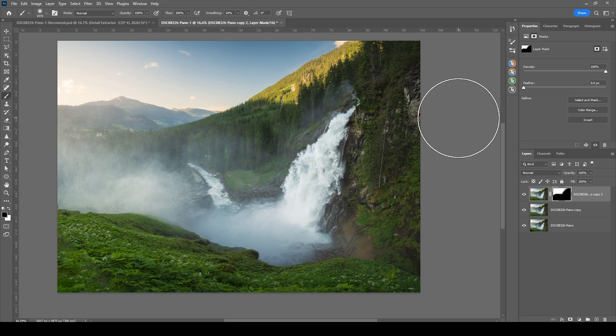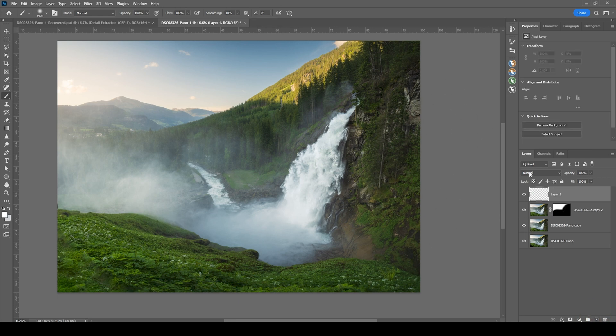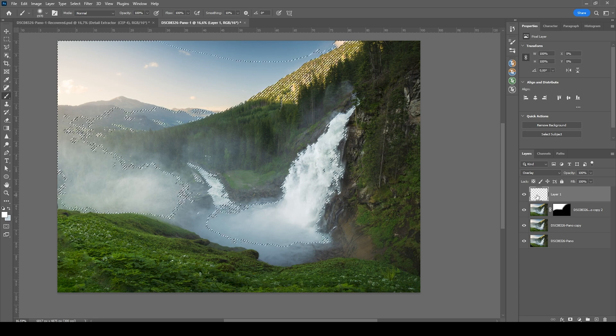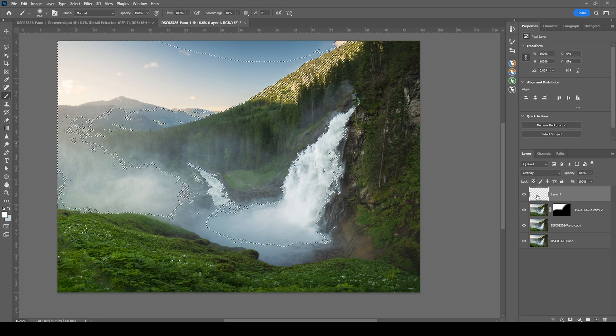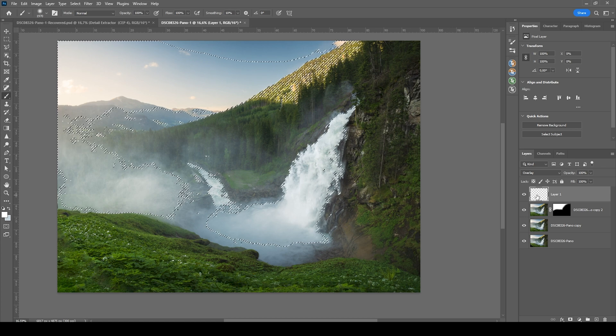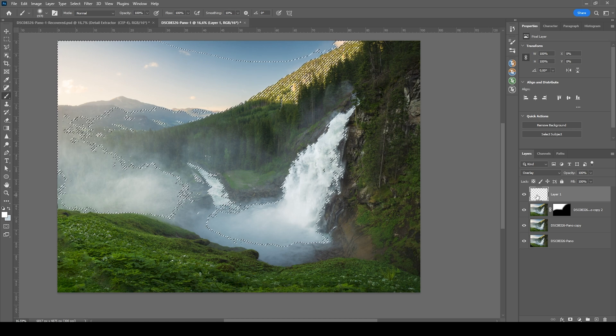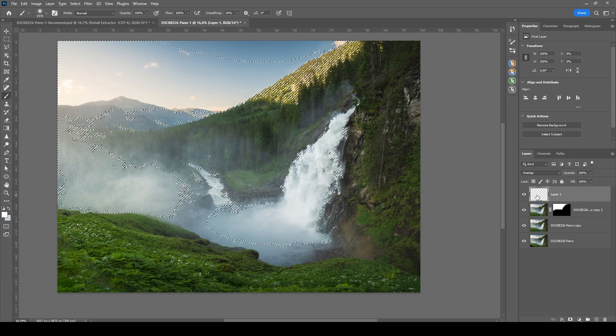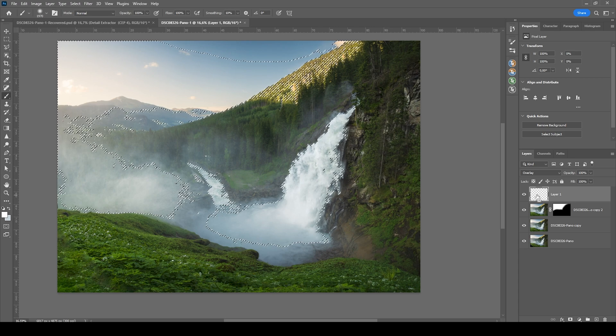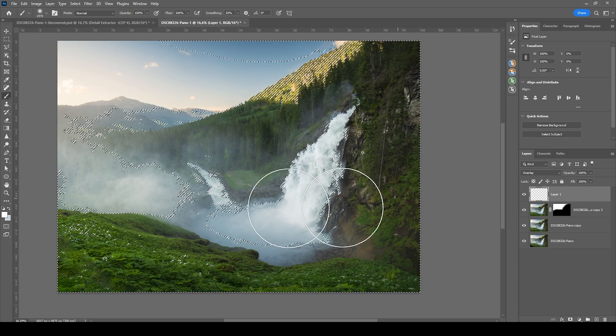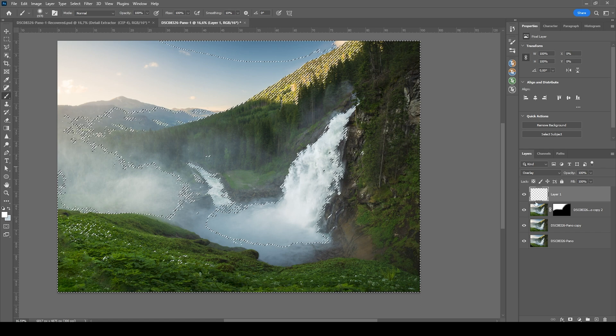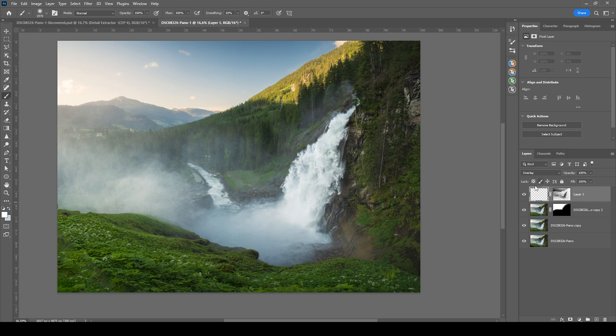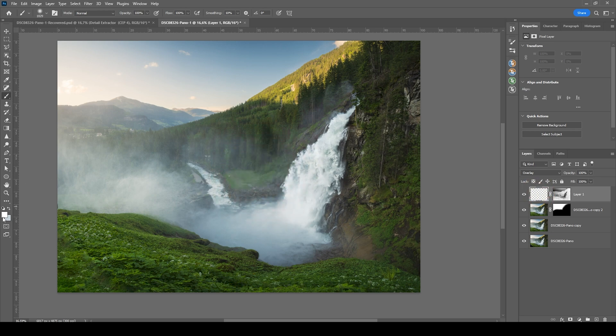I also want to do a little bit of dodging and burning. So let's create a new layer. Switch the blending mode to Overlay. And first off, I want to burn a few things. To do that, I need to create a selection targeting the shadows of the image. I can hit Ctrl Alt 2, which will select the highlights. Now if I invert this selection, I will get the shadows. So to invert this selection, I'm going to hit Ctrl Shift I. And with that selection, I'm going to hit the layer mask icon. And now I have created something like a luminance mask. Again, I'm using a black brush.